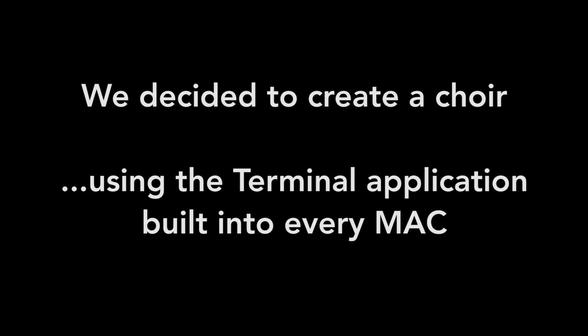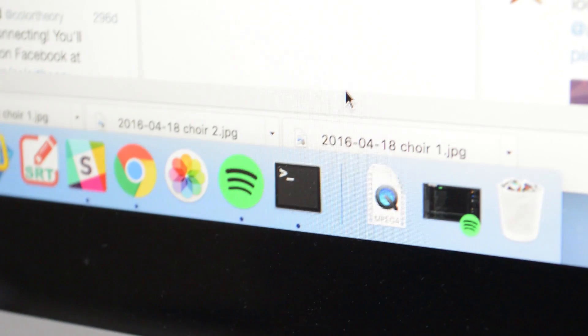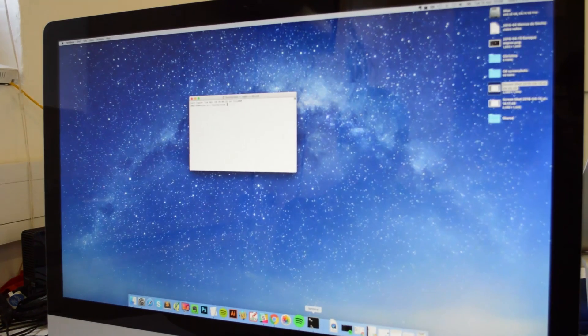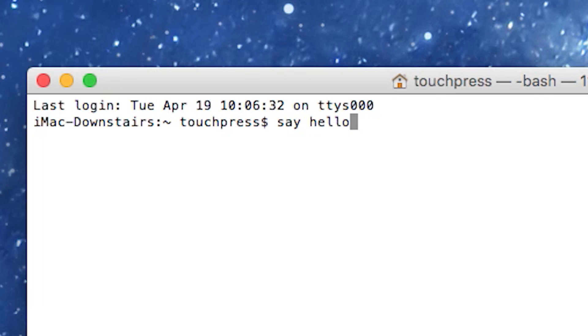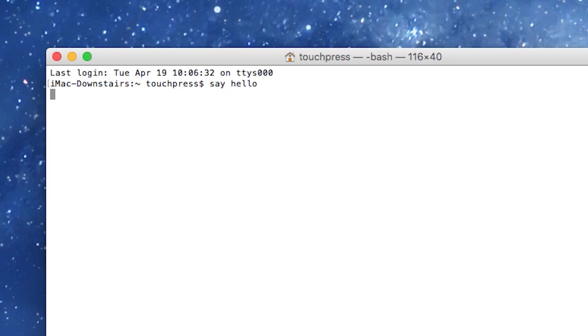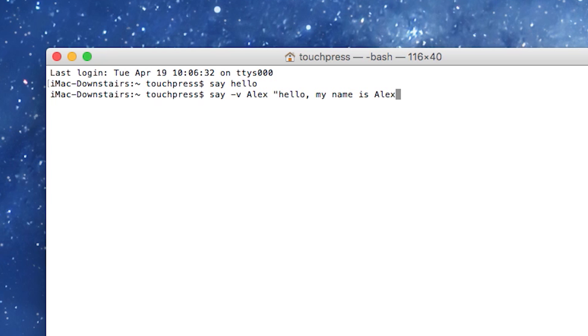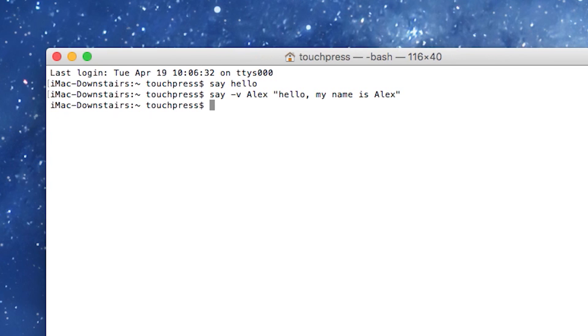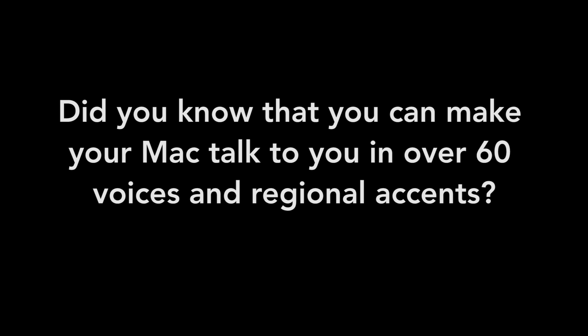We decided to create a quad using the terminal application built into every Mac. Did you know that you can make your Mac talk to you in over 60 voices and regional accents?